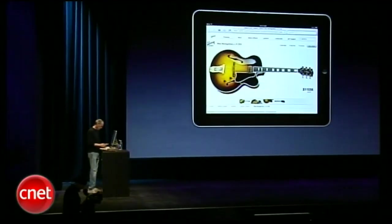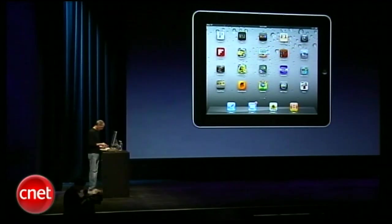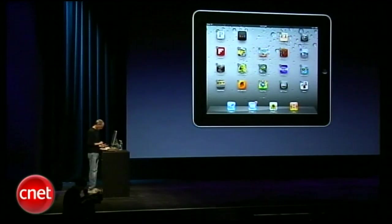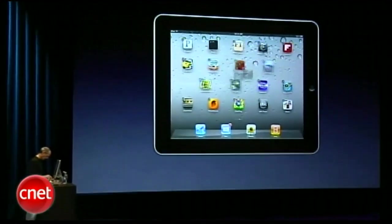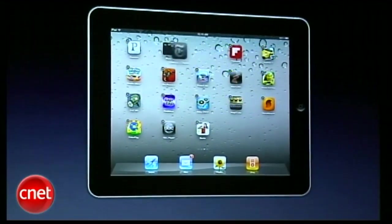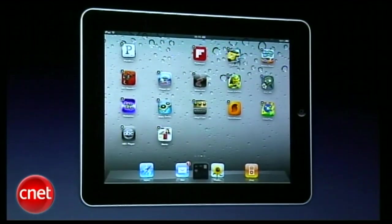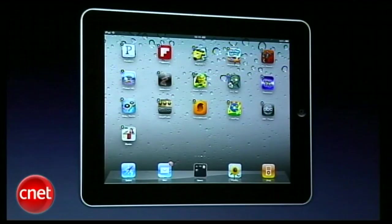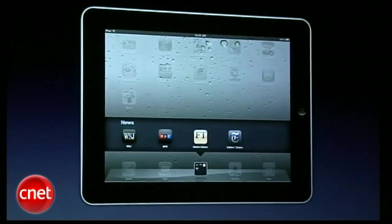Let me show you folders now. I'll go ahead and make a folder with our news apps. I get into jiggle mode and put NPR on top of Wall Street Journal — it's made a folder called News, which I could rename. I'll put the Financial Times and Editor's Choice in there, and even put it on my dock. Now I've got a news folder with my news apps right on my iPad.